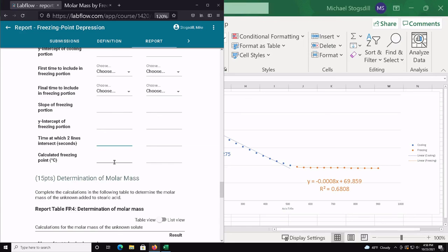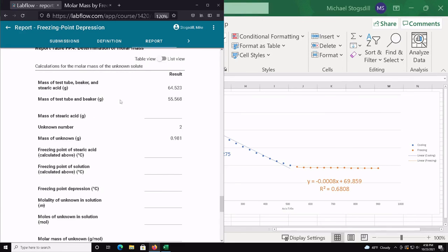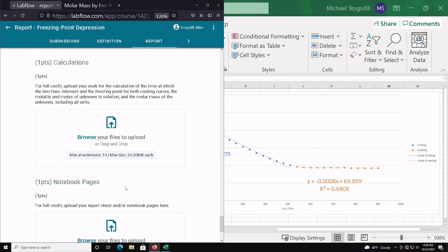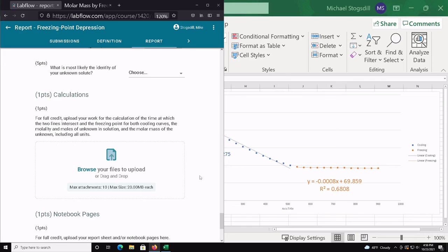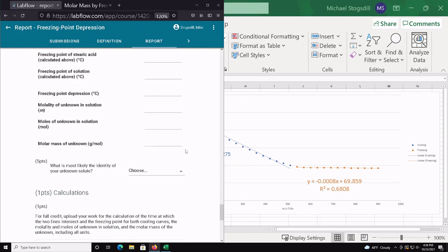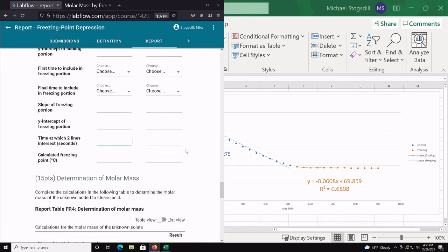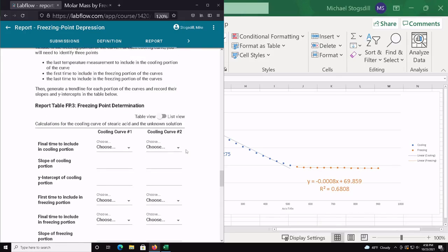Those are the values you fill in for the intersection time and calculated freezing point. Then go through and do the calculations we talked about to get the molality and molar mass. You can upload your Excel sheet, or use Google Sheets and take a screenshot — I don't really mind which program you use. And that's pretty much it; I think you'll be able to be successful with this lab now.